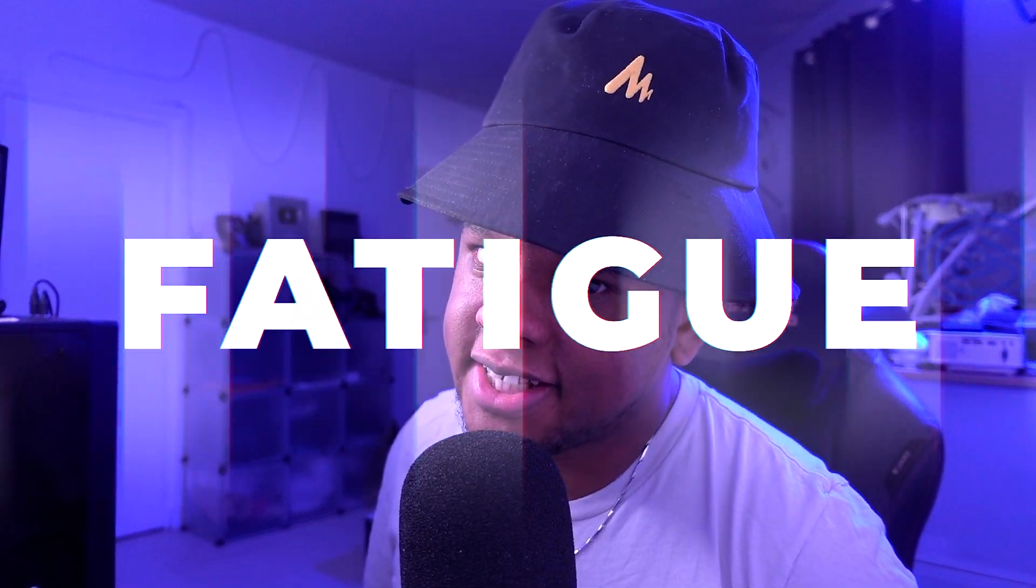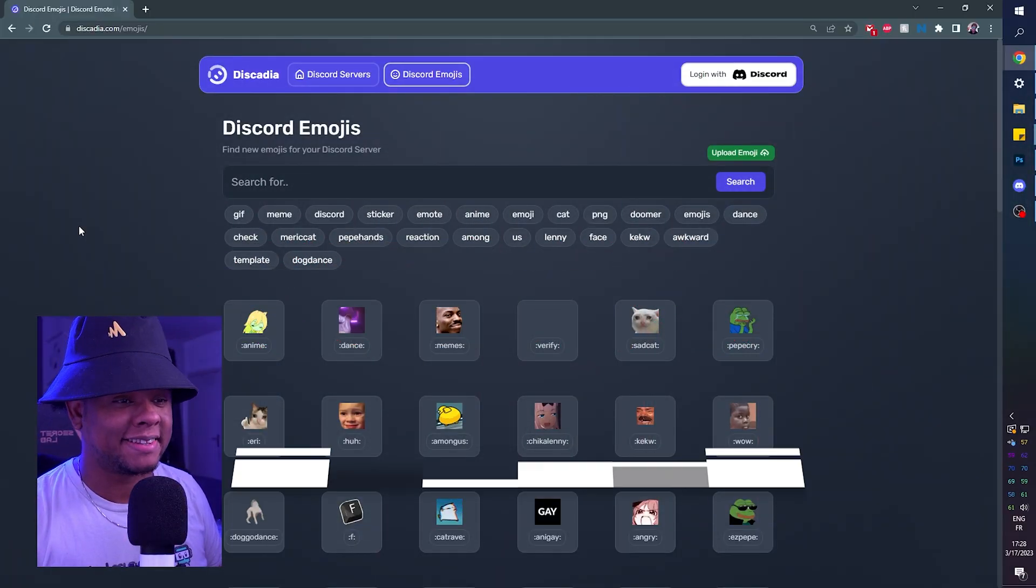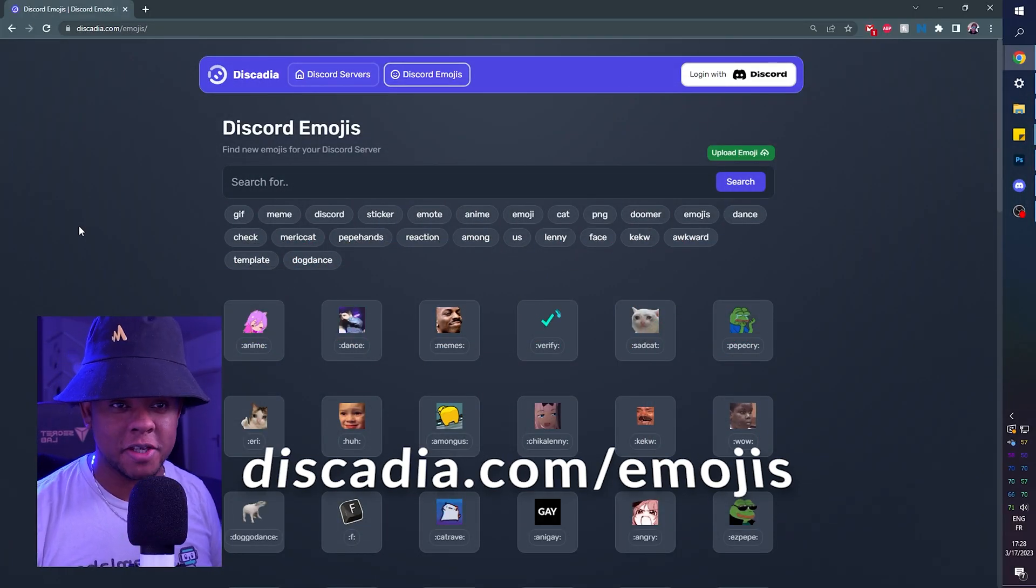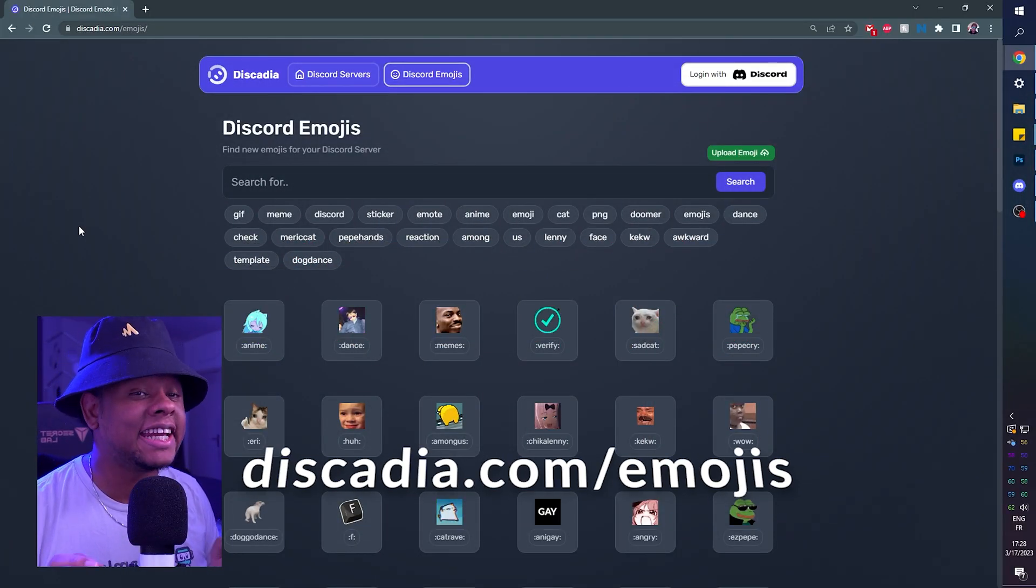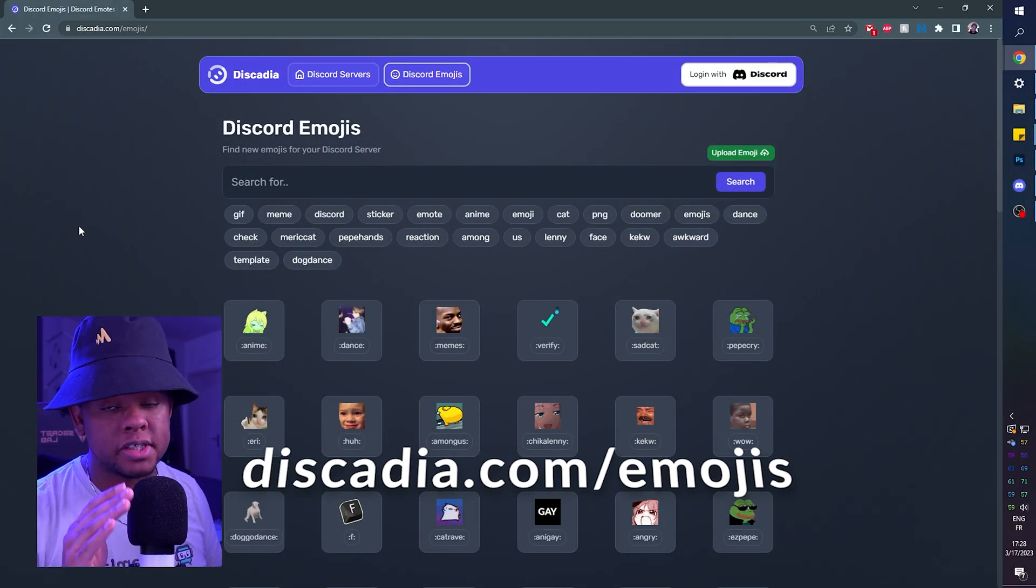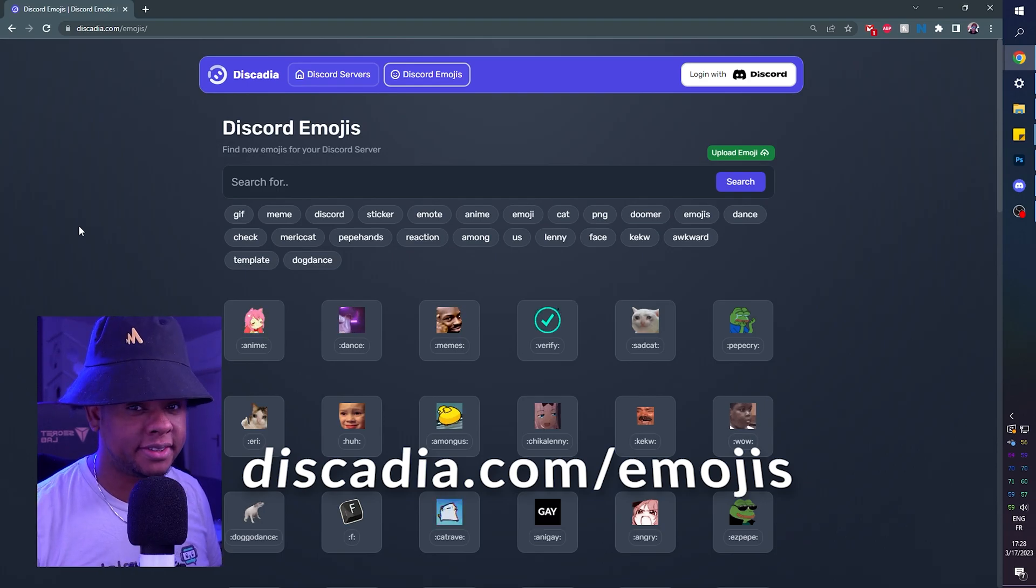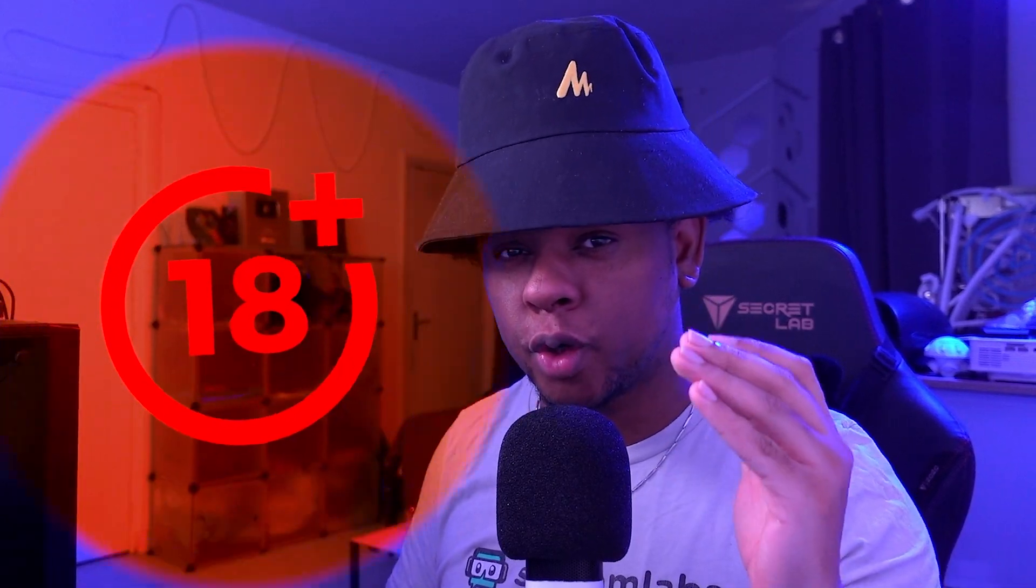This video is sponsored by Patigue. And this is it. That's the website I love using, discadia.com slash emojis. Okay, big disclaimer because the website has none. There's a bunch of emojis that are not safe for work. So make sure you're over 18 if you're going to access it.